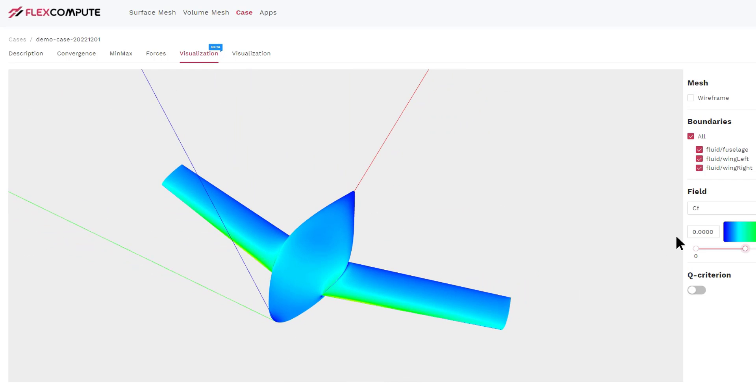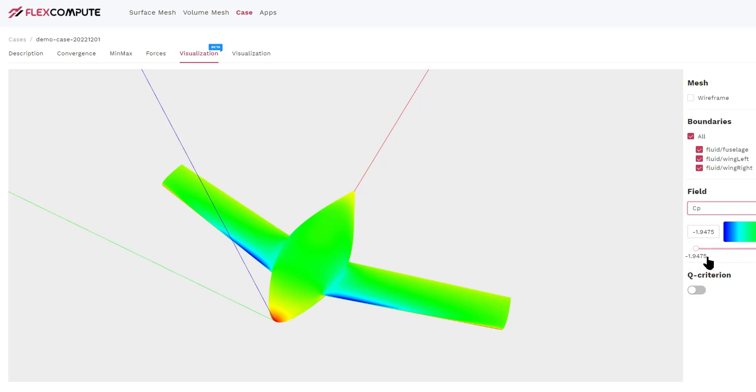This completes our tutorial on how to do a basic computational fluid dynamic simulation. I will see you in future videos.